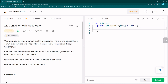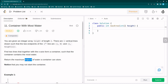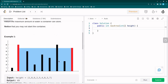Let us first understand the problem statement. An integer array 'height' of length n is given. There are n vertical lines such that the two endpoints of the i-th line are (i, 0) and (i, height[i]). Find two lines that together with the x-axis form a container such that the container contains the most water. Return the maximum amount of water a container can store. Note that you may not slant the container.